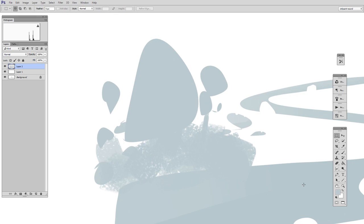These commands might seem basic, but believe me, once you memorize them and they become muscle memory, they make the lasso tool so much more powerful. So stay tuned for the next video in which we actually make a painting. And until then, have fun with that lasso. Thanks for coming to the site, guys.